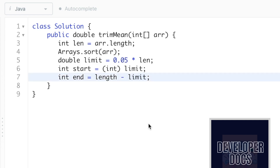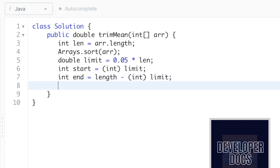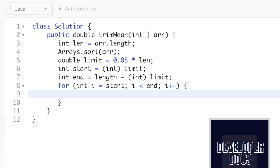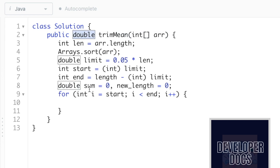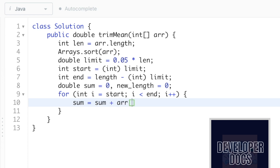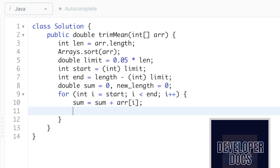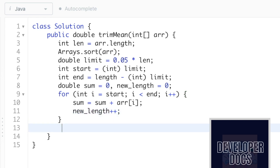For the end interval: int end = length - (int) limit, again casting limit to integer. Now we use a for loop iterating from start till end. We declare double sum = 0 and double newLength = 0, using double because the return type is double. Inside the loop: sum = sum + arr[i], and we increment newLength by one each iteration so that by the end of the loop we have the length of the new interval.